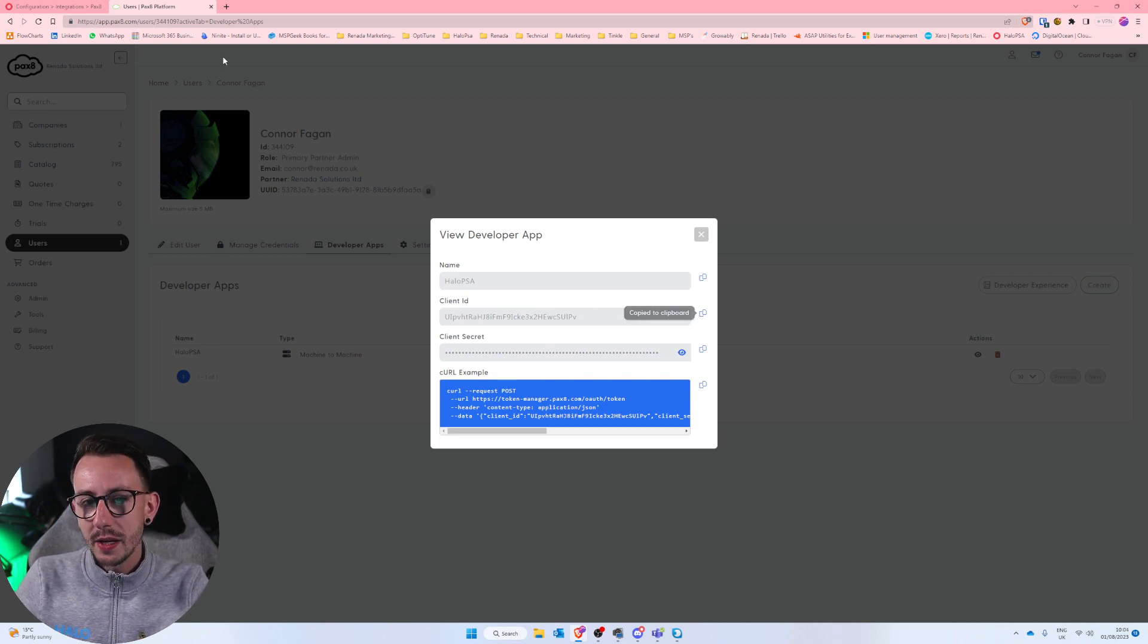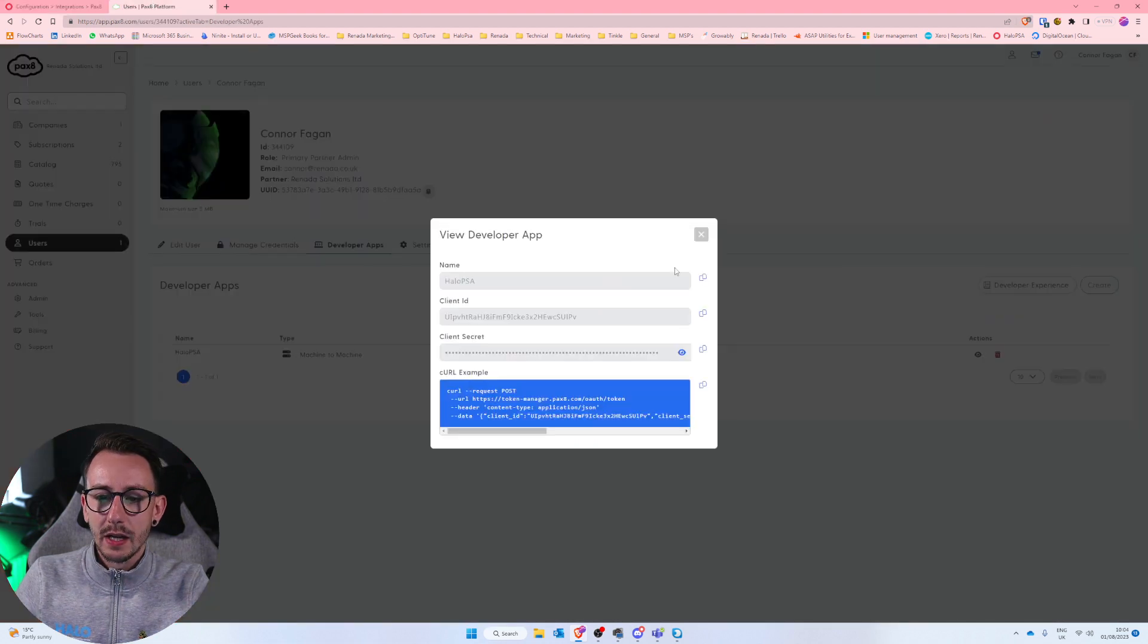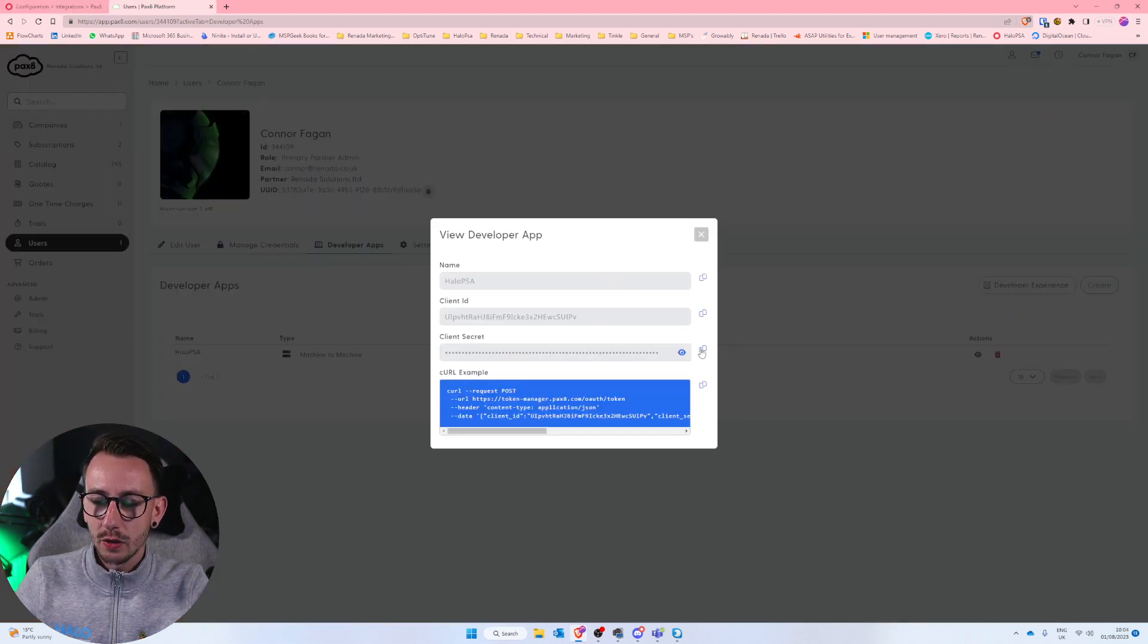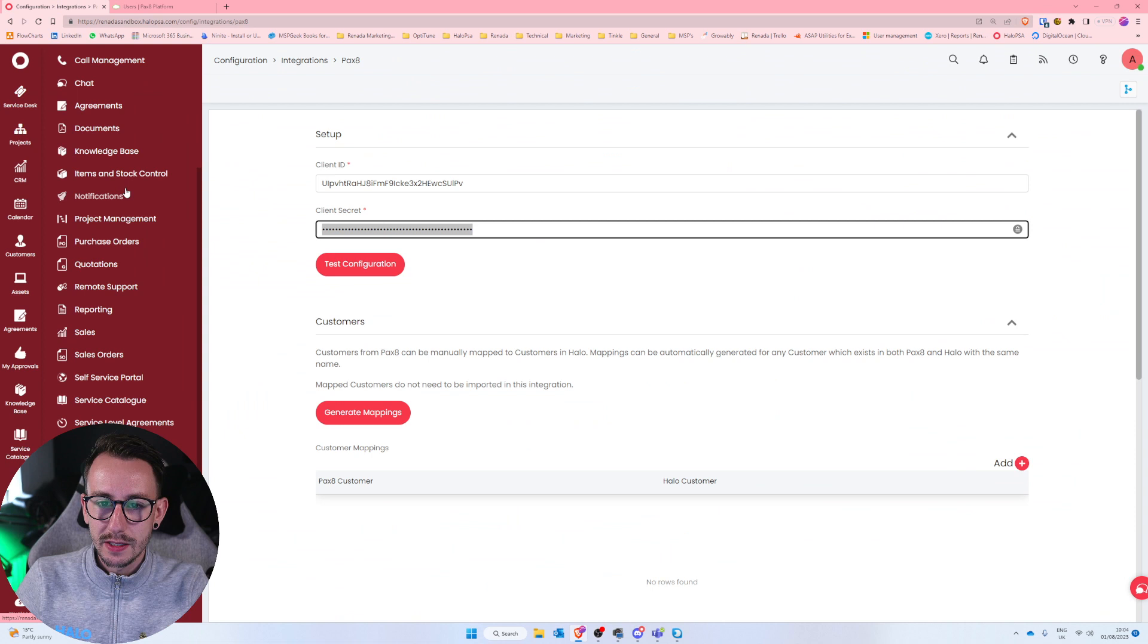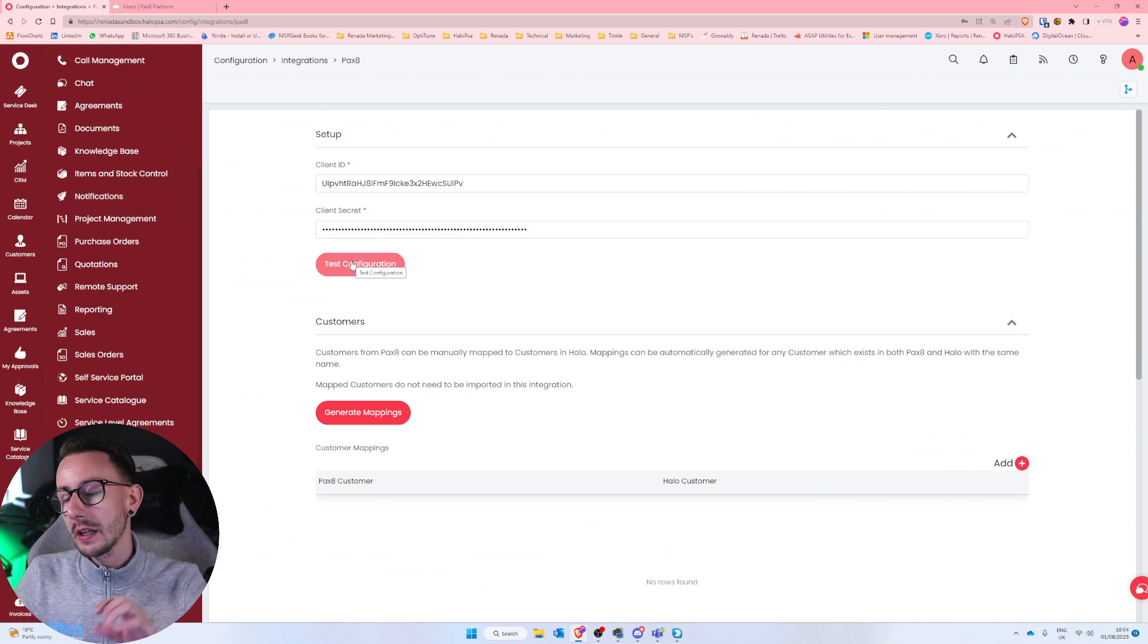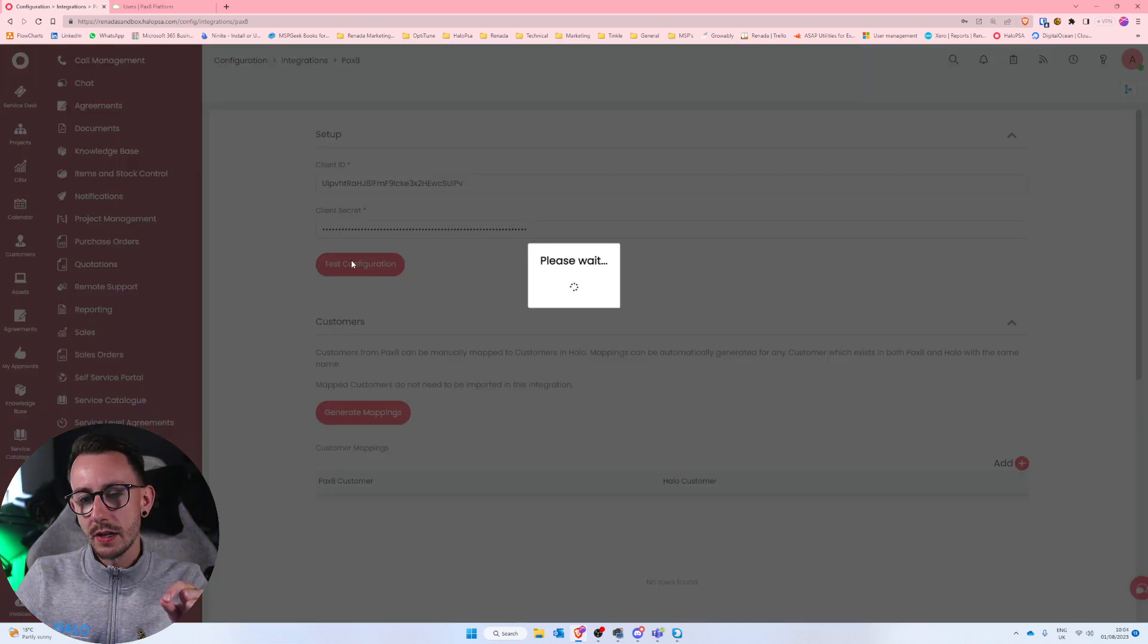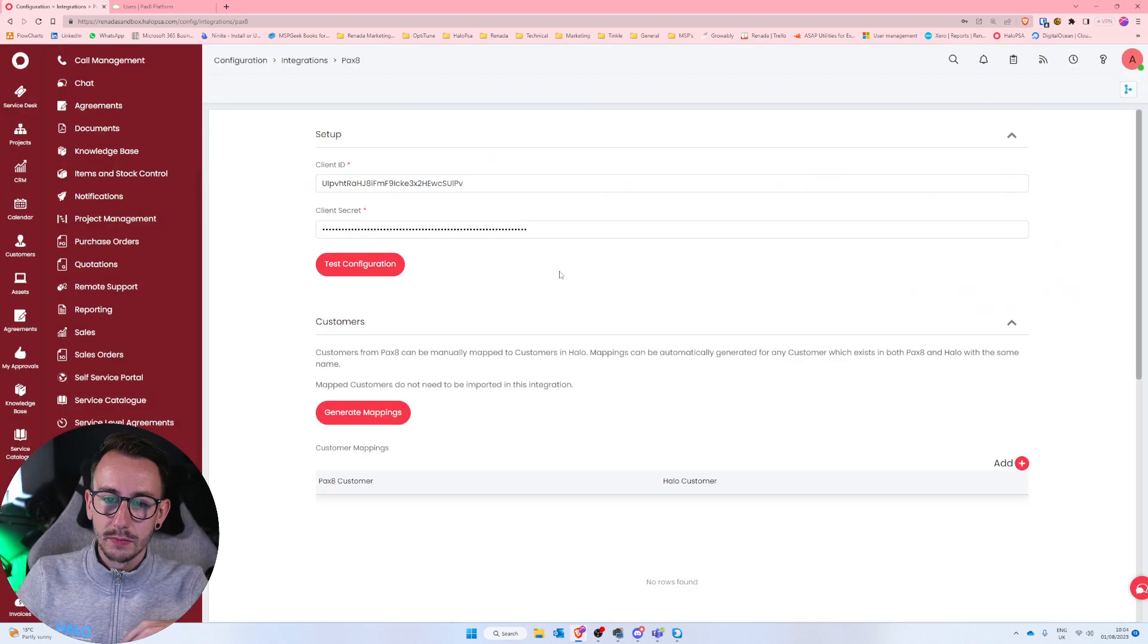So I'm just going to go ahead and copy the client ID and post that into Halo. I'm then going to copy the client secret and paste that into Halo. And I'm going to click test configuration. Now what's about to happen? If you get unsuccessful, which is what used to happen, they've clearly changed something.